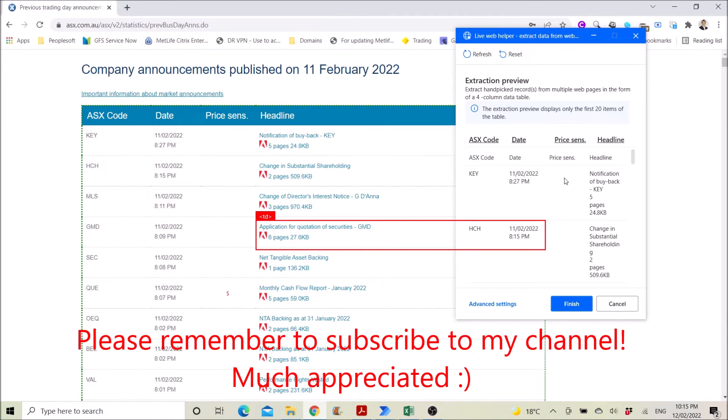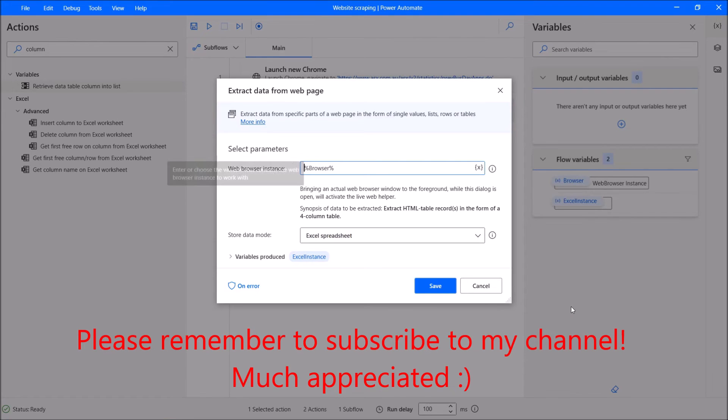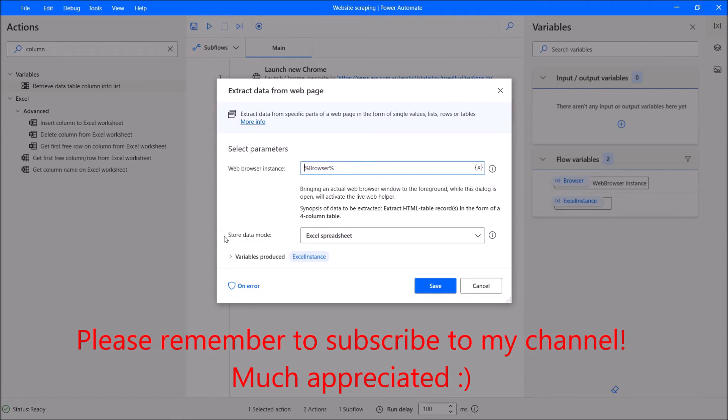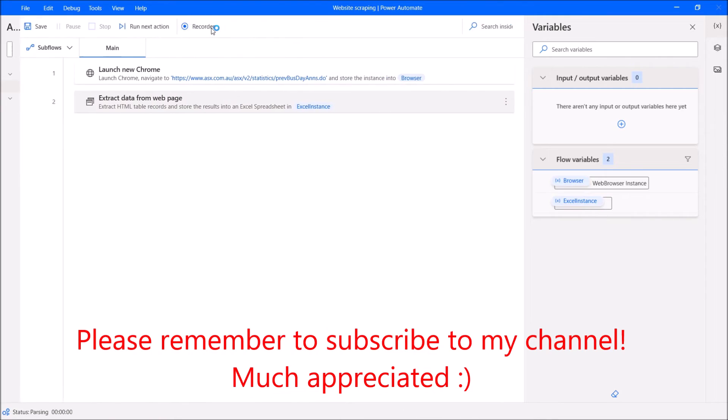Then you can see your data. Click on Finish. Store data mode in Excel Spreadsheet. Click on Save. Then press Run.